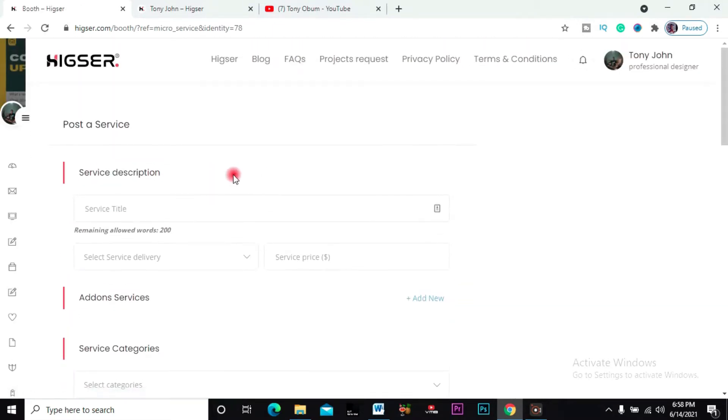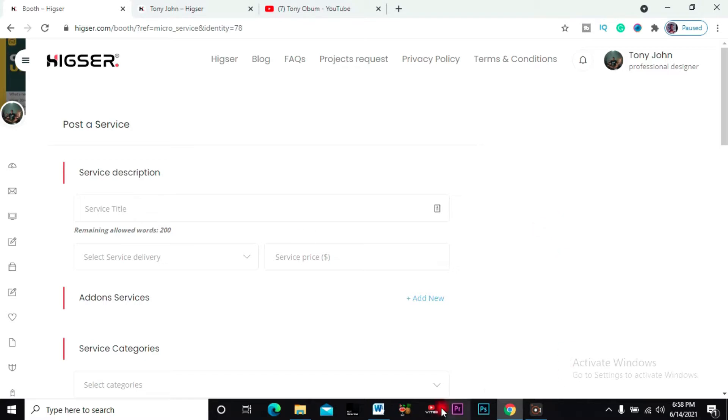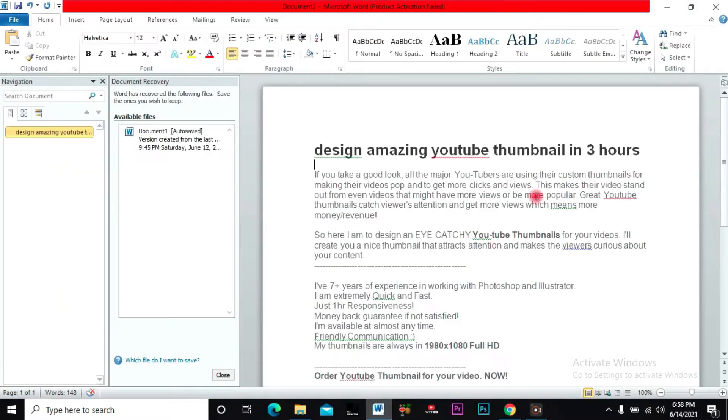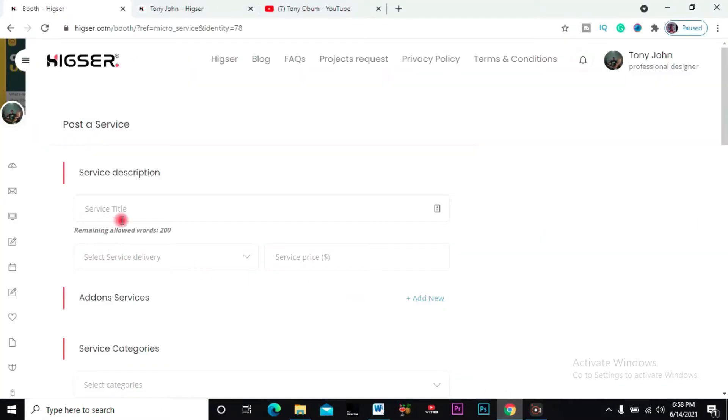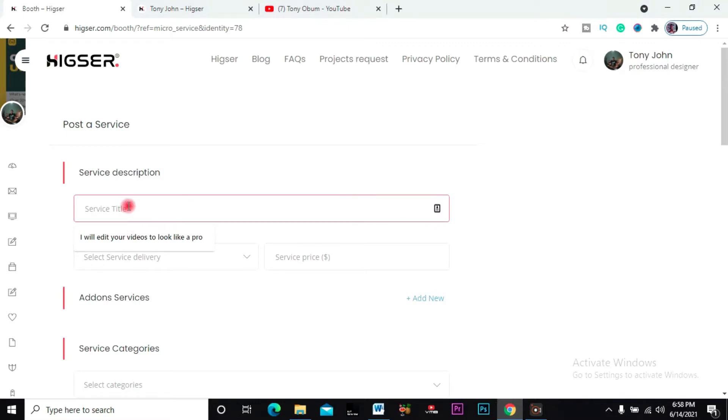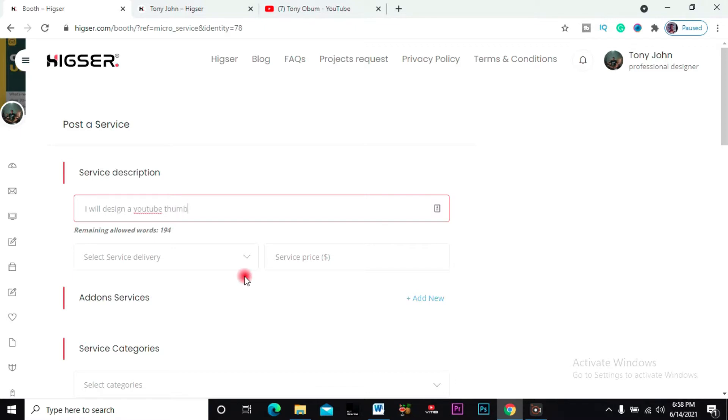Post the services - right here you have this service description: what do you do, what this service is all about. So I have one here already about designing YouTube thumbnails. I'm just gonna copy it and paste it here. So I say I will design a YouTube thumbnail in six hours. Let's just say this is the title of my...